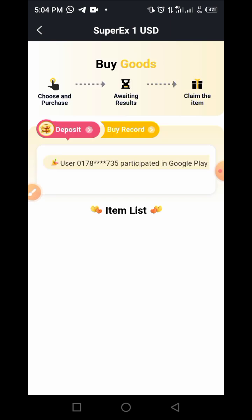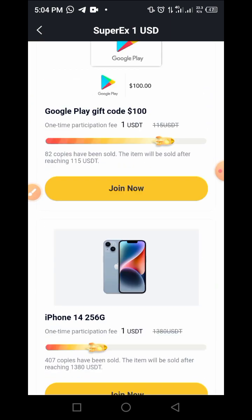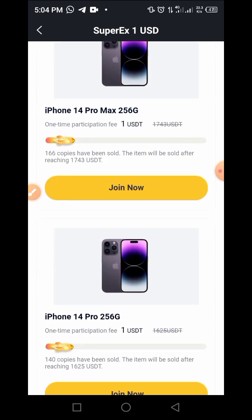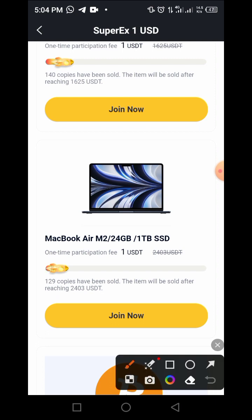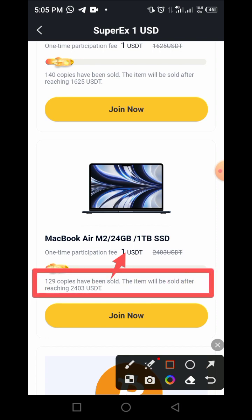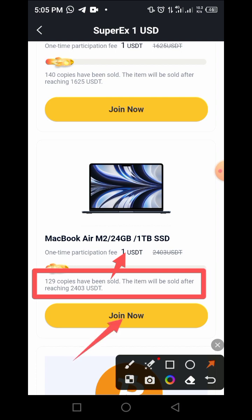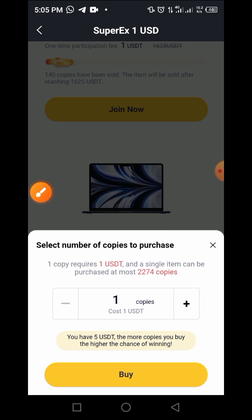I want to place an order for a MacBook Air M2, 24GB slash 1 terabyte, for just one US dollar. Mind you, 129 copies have been sold — the item will be sold after it reaches that number. Once you tap on 'Join Now,' you see that this page comes up, and one copy requires one UXTT.